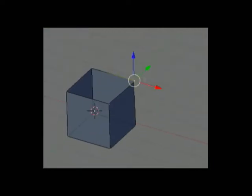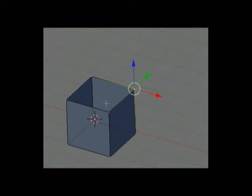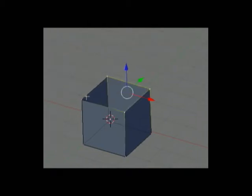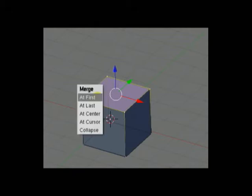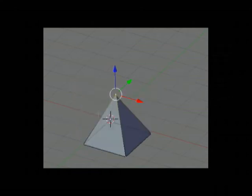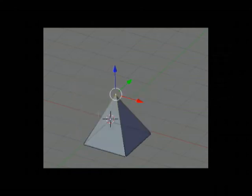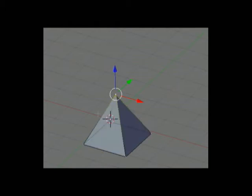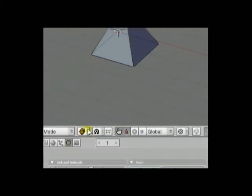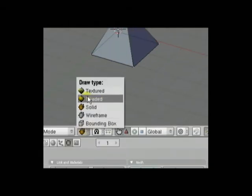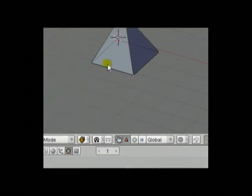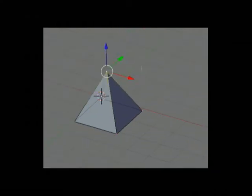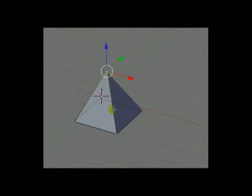You can select vertices and press F to create a face. You can press Alt M to merge vertices. If you press Z, you can change between wireframe and solid mode, which can also be found here. Well, that about wraps it up for this tutorial.